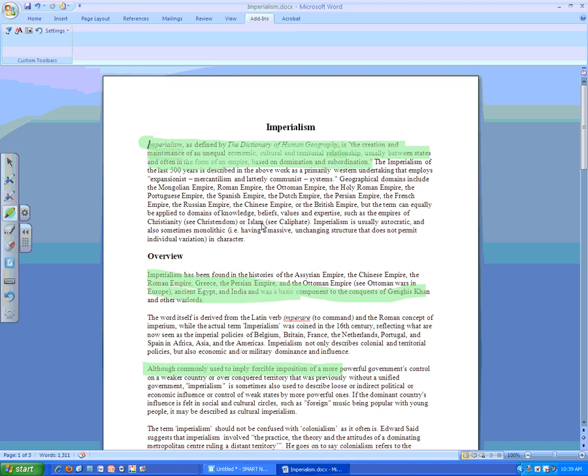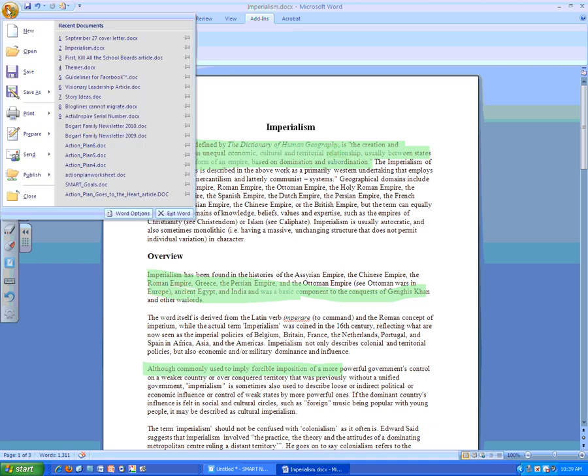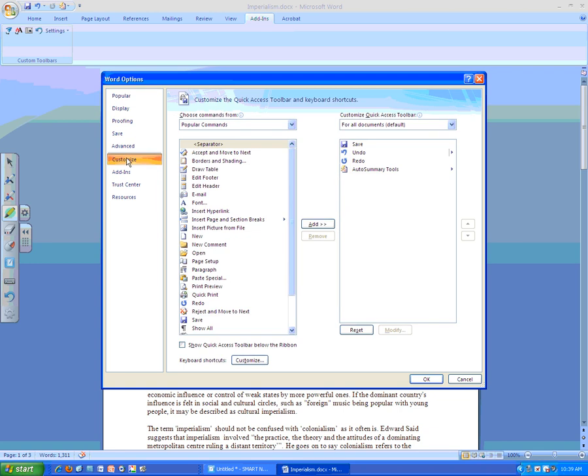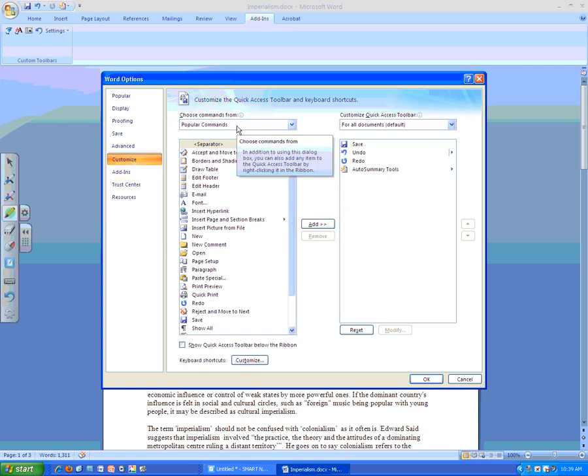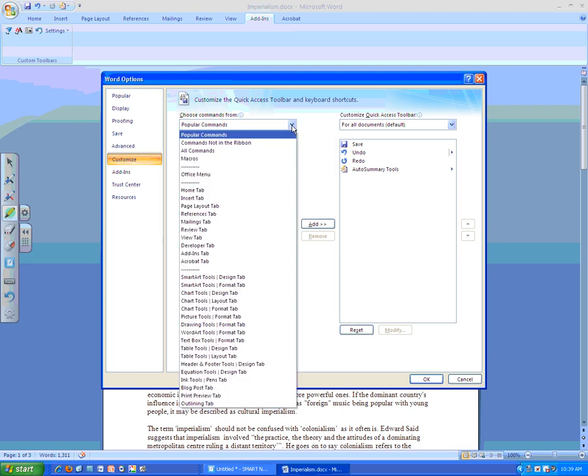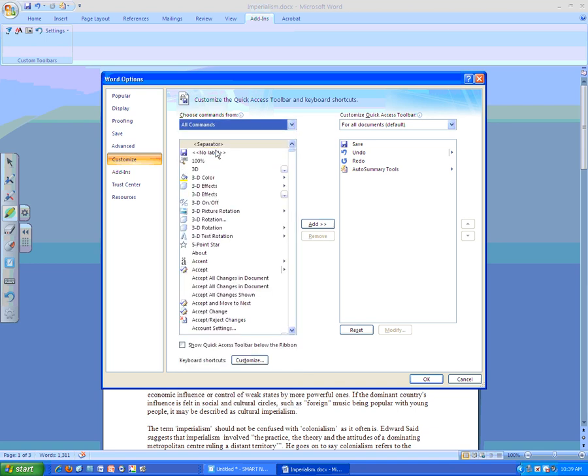The next thing I want to do is activate the Auto-Summarize tools in Microsoft Word. I'm going to go up here to my rainbow ball and go down to where it says Word Options. I'm going to go into Customize. You can see that right now I have popular commands up here. But I want to see all the commands. So I'm going to do the drop-down menu and select all commands.